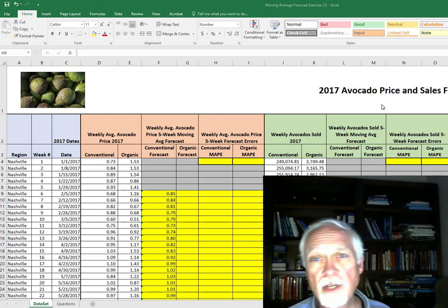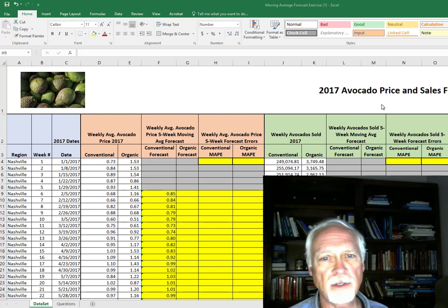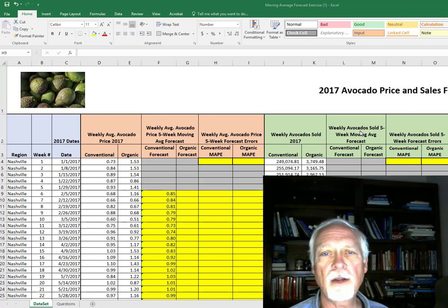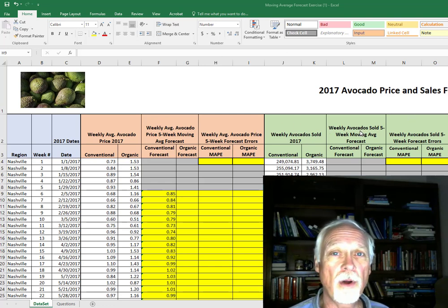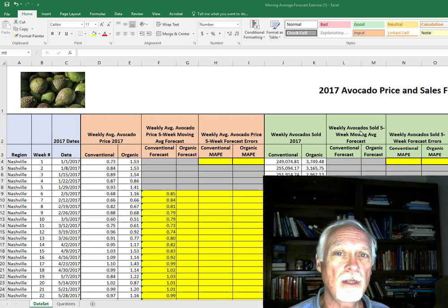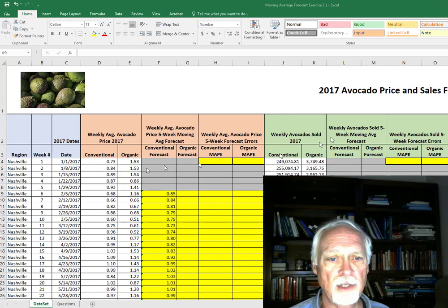In order to do this, we're going to create a forecast first for our avocado forecasting homework. We're going to calculate a five-period moving average and then we'll calculate mean absolute percent error.